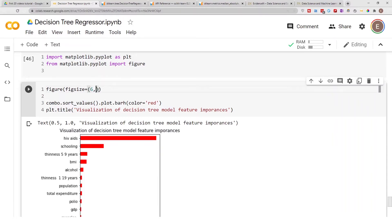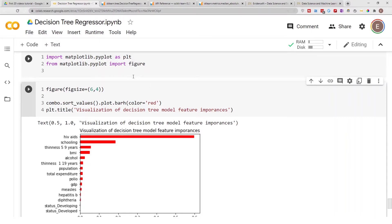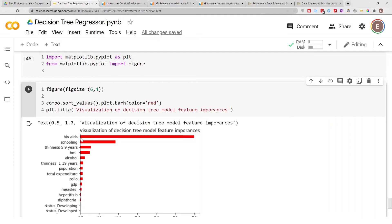Okay, so this is our graph right here. As you can see, HIV/AIDS is the column that has the most impact on life expectancy. This model is trying to predict life expectancy, so using this visualization we can see that HIV/AIDS has the most impact on life expectancy, followed by schooling and then followed by thinness.